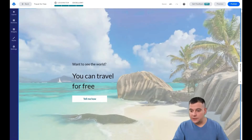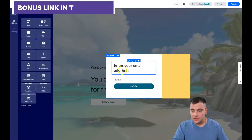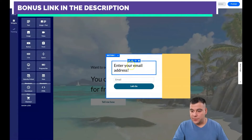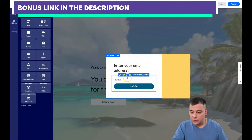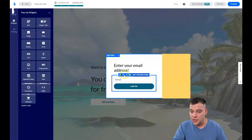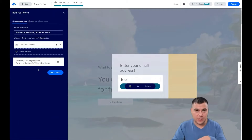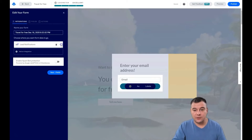That's pretty much it, except that you need to edit the popup — the window that will appear when someone presses the button. We can see there's an email field here. We need to change the integrations: what will happen when somebody types in their email — you will get a notification.